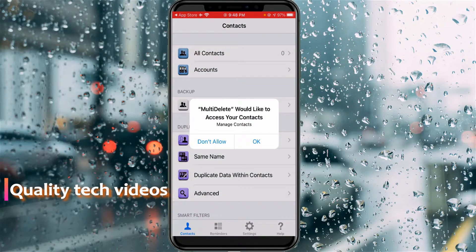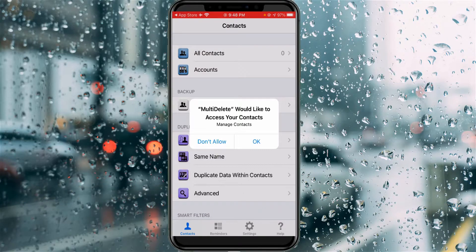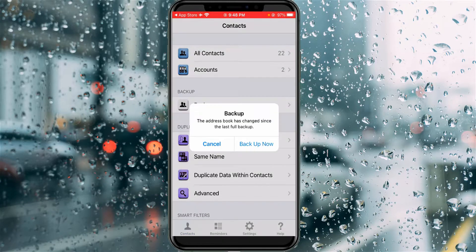Sometimes the app will ask for contact access permission, so you can click to allow. Also, if you'd like to back up your contacts before deleting, just use this option. Otherwise, you can leave it.